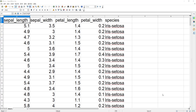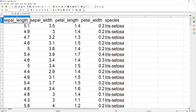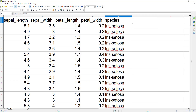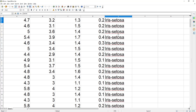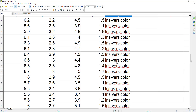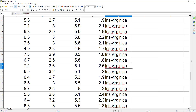In this video on multi-class logistic regression, we are going to use the IRIS dataset. This dataset has attributes like sepal length, sepal width, petal length, and petal width — these are the independent variables. Using all these independent attributes, we are going to predict the species, which is the dependent attribute. The species has three possible values: Iris setosa, Iris versicolor, and Iris virginica.